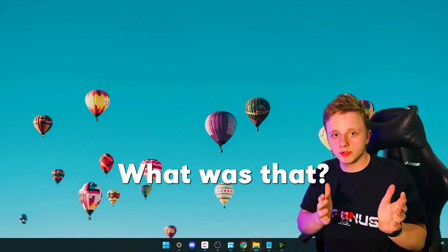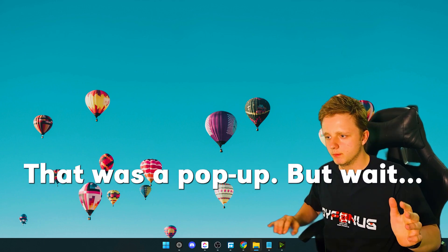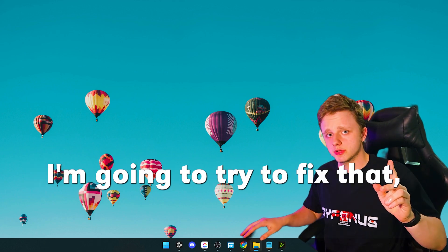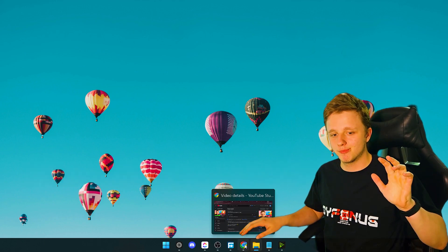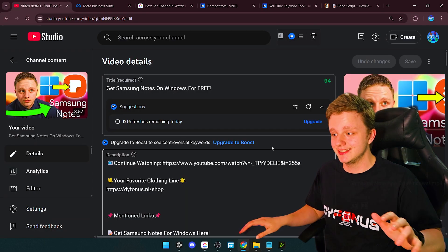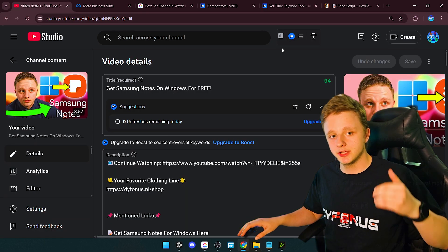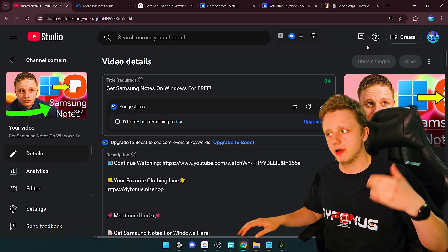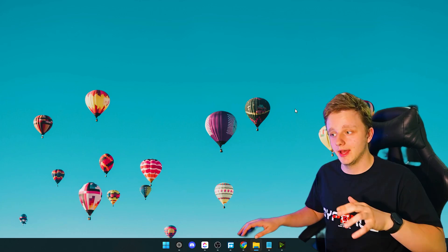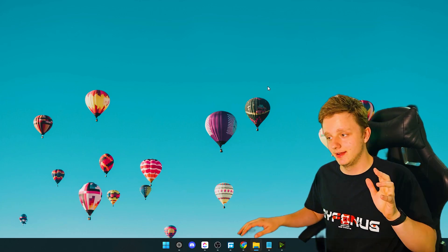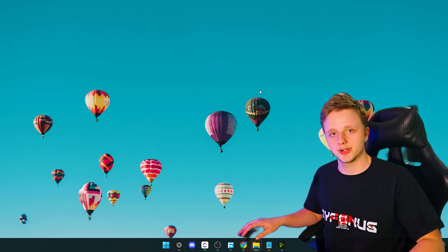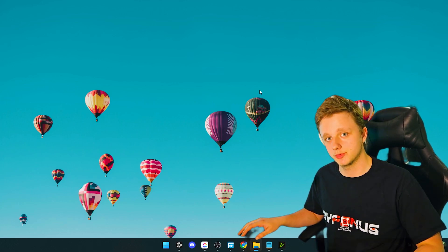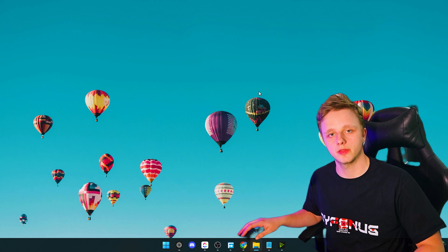Oh my god, what was that? That was a pop-up, but I'm going to try to fix that. You've probably seen this video where I showed you how to get Samsung Notes on Windows. It is working, but it starts up every single time, so let's turn it off.